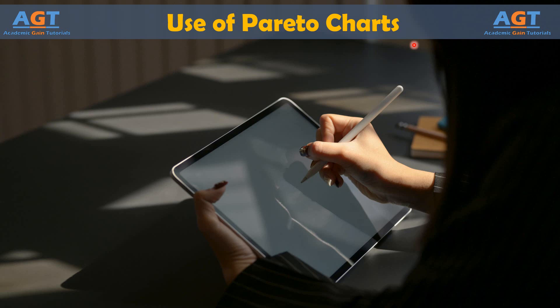The chart takes its name from Wilfredo Pareto, originator of the 80-20 rule, which postulates that, roughly speaking, 20% of the people own 80% of the wealth. Or, in quality terms, 80% of the losses come from 20% of the causes.